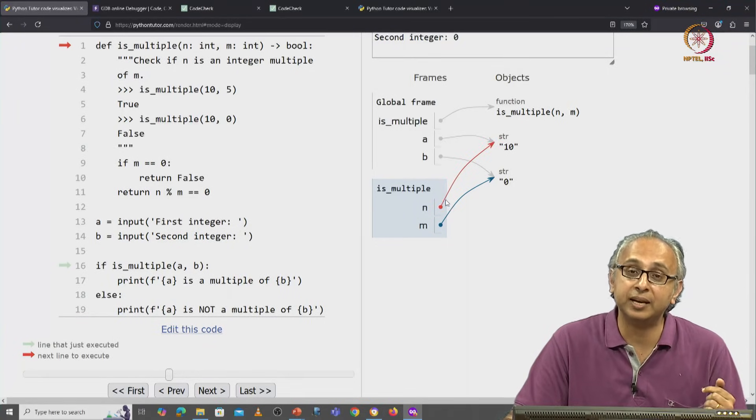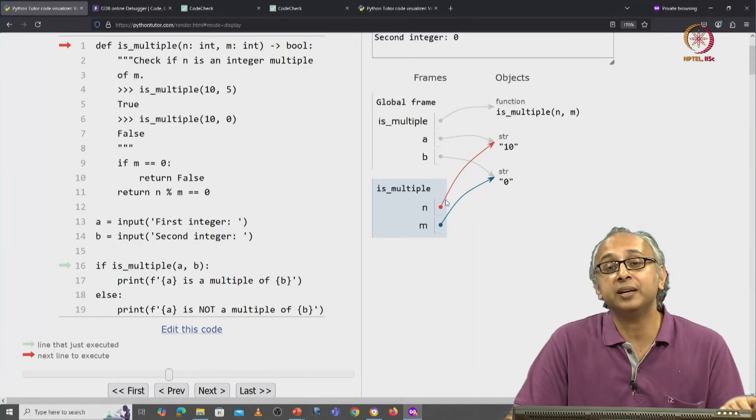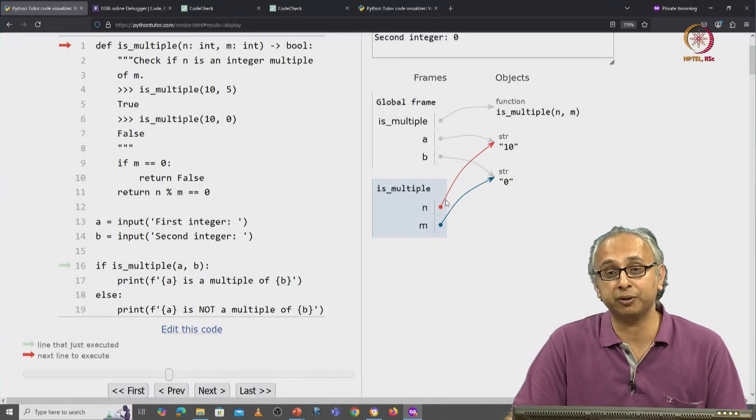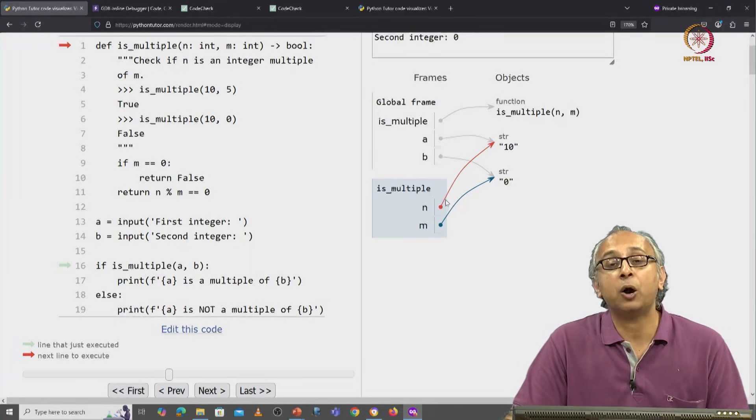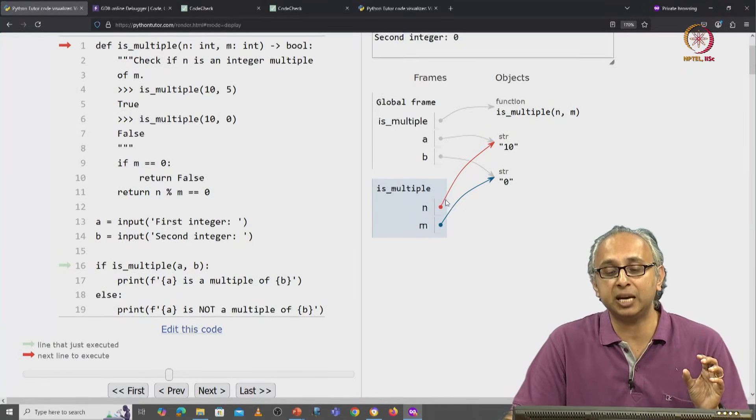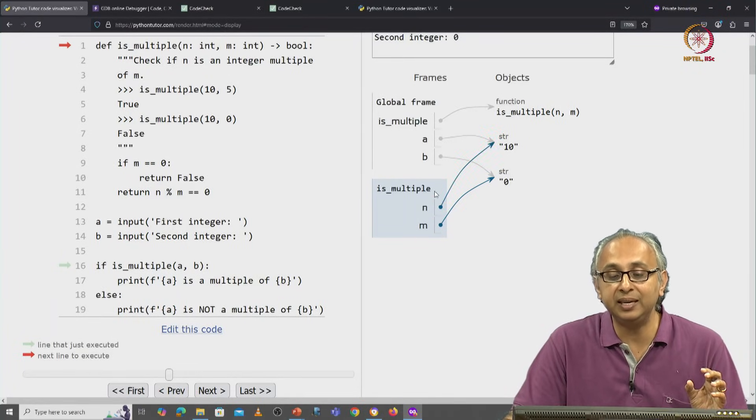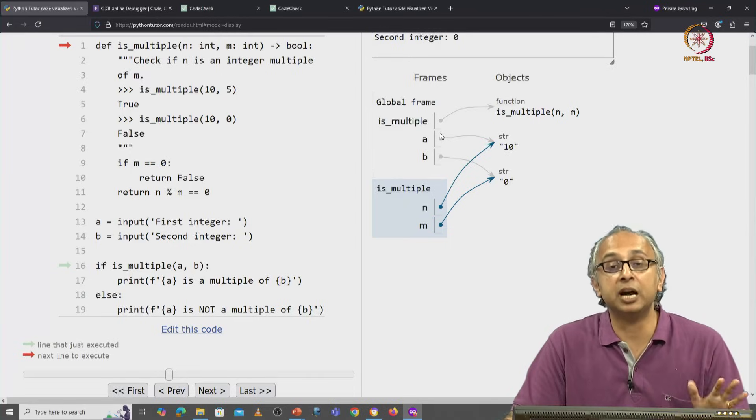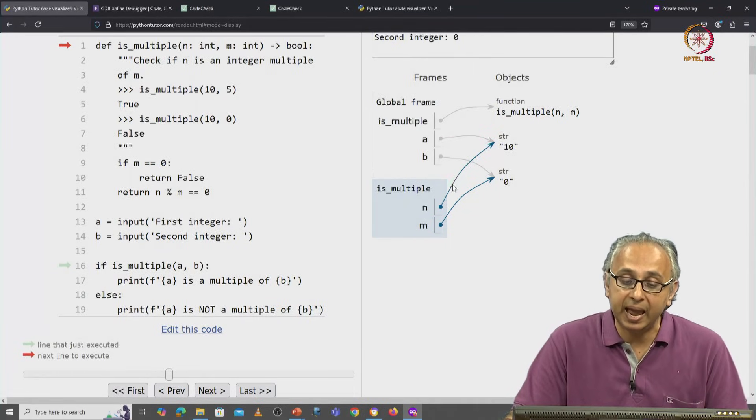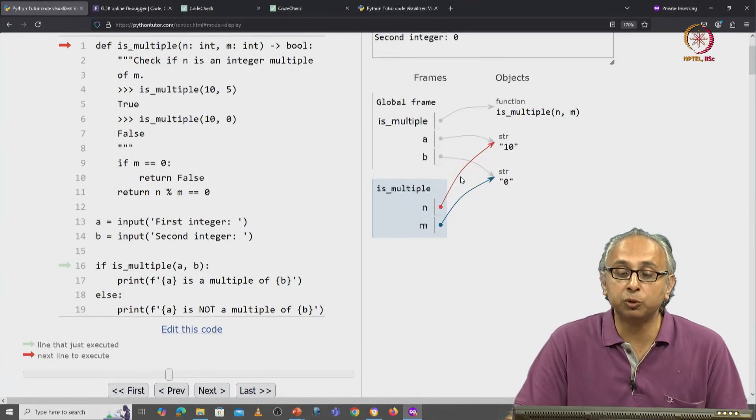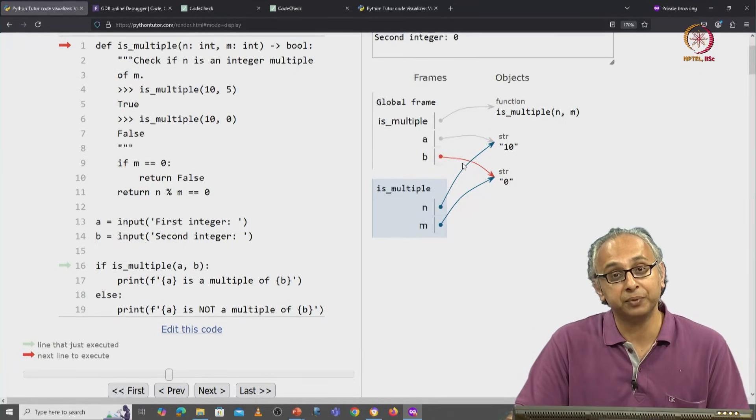I have assigned to n the same object that a was referring to. So it's as if automatically the assignment statement n equals a was done for me. And similarly, m equals b was done for me.